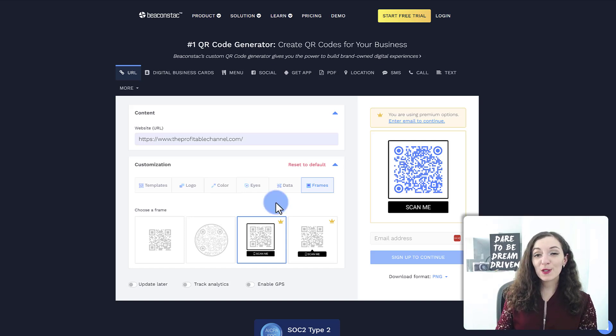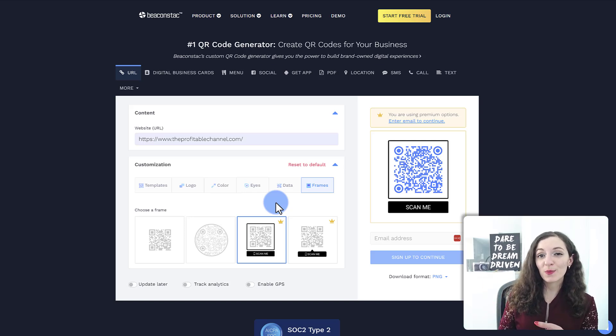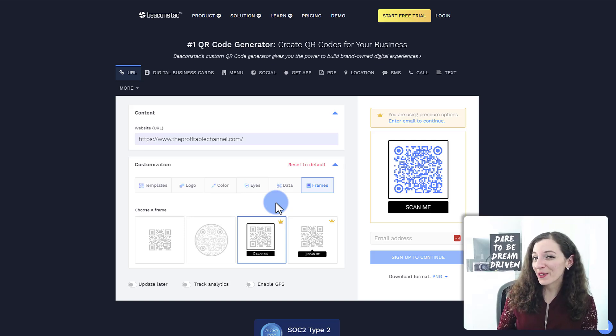So if this tool looks helpful for you, click on the link in the description below to start creating your own custom QR code. Thank you so much for watching and I'll see you in the next video. Bye.